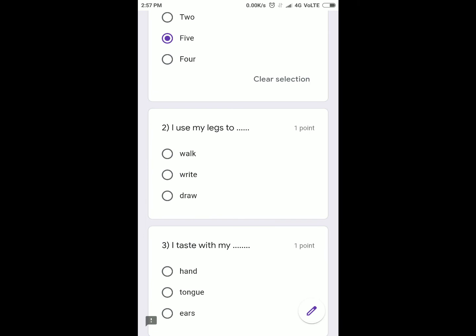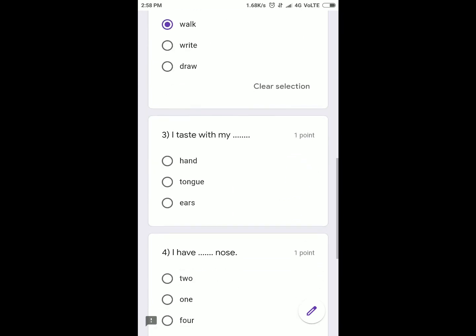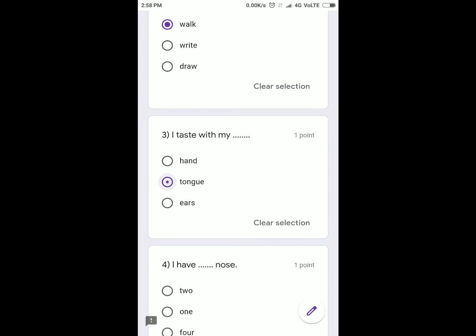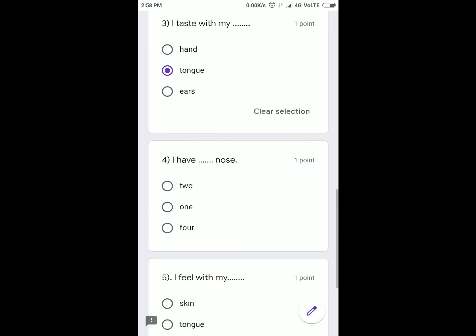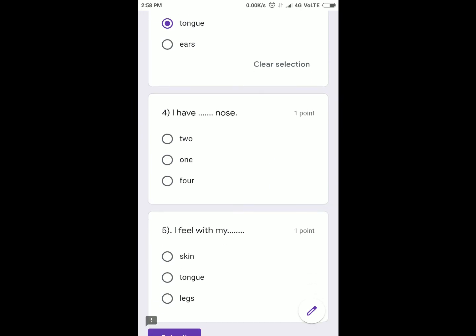Third question is: I taste with my... hand, tongue, or ear? Click on the right option. Next is: I have... nose. How many nose do you have? Two, one, or four? Only one.